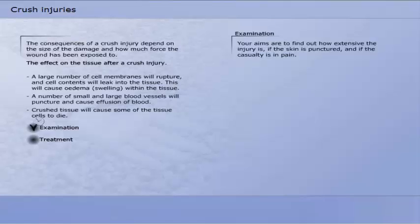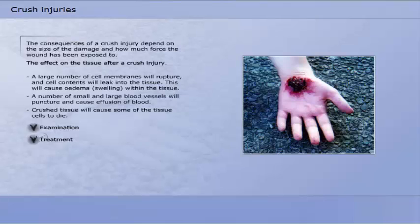In order to examine a crush injury, your aims are to find out how extensive the injury is, if the skin is punctured, and if the casualty is in pain.